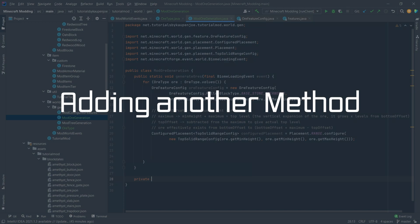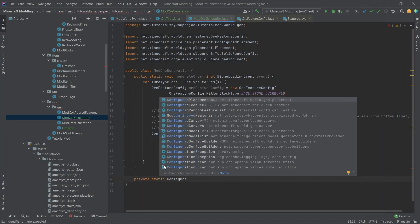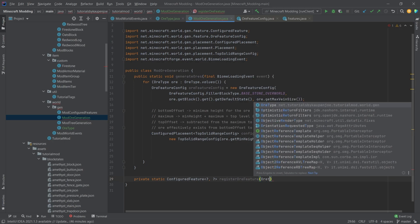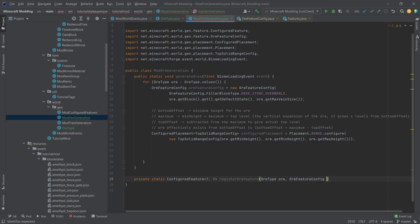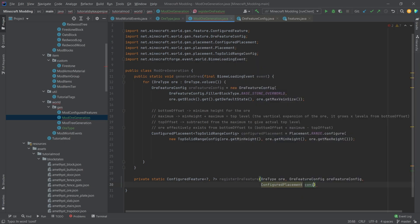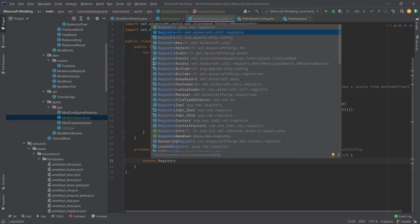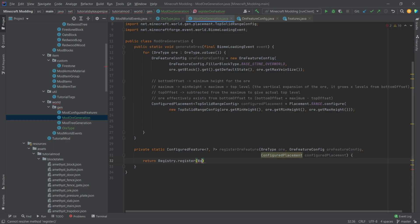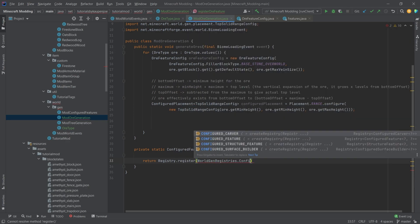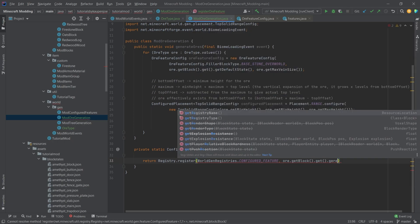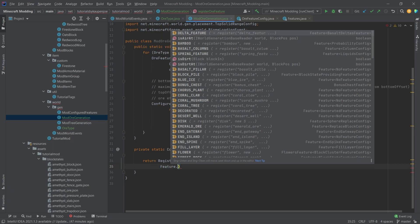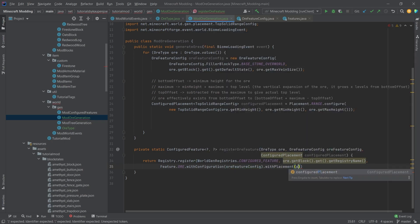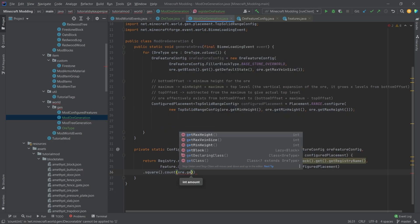Let's make a new private static method and this is going to be a ConfiguredFeature<?,?,?>, this is the registerOrFeature. This will take in an OrType called or, the OreFeatureConfig, and a ConfiguredPlacement called configuredPlacement. This will return a Registry.register with the WorldGenRegistries.CONFIGURED_FEATURE, or.getBlock.get.getRegistryName, and then Feature.ORE.withConfiguration with the OreFeatureConfig here, withPlacement the configuredPlacement, and then we'll also add square.count then or.getMaxVeinSize.